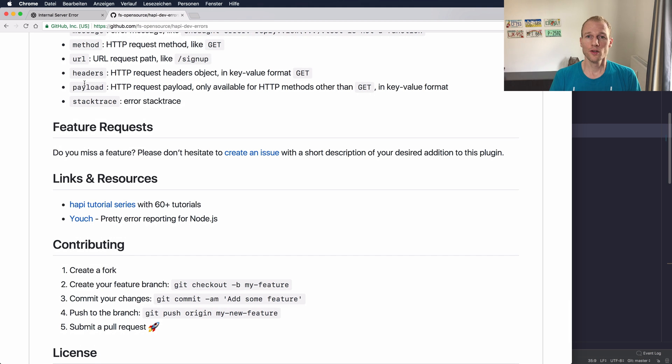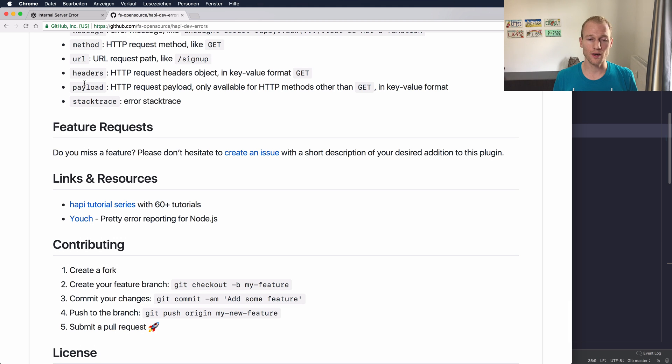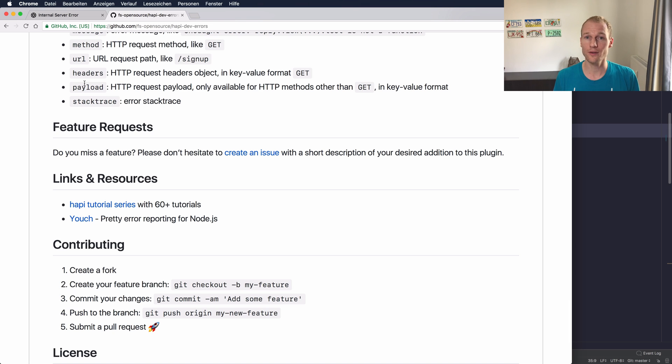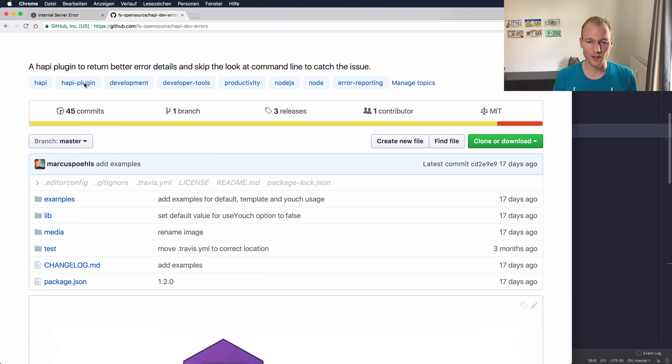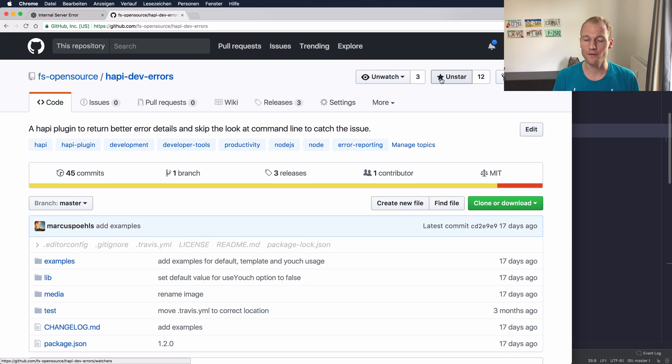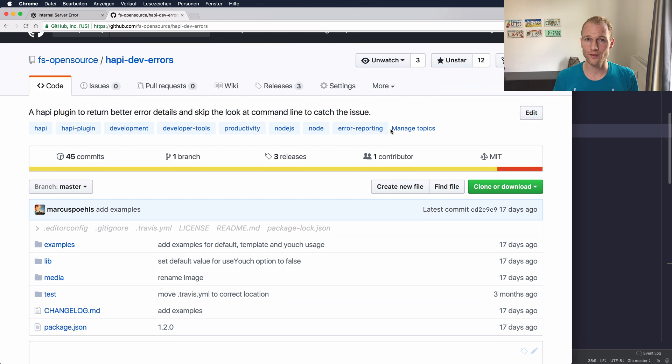If you are missing any feature just check out the repository on GitHub, send a feature request within an issue on GitHub or even send a pull request on GitHub. We totally appreciate your support and if you like this plugin you can give it a star as well. So check this repository out.